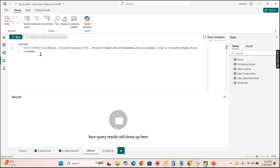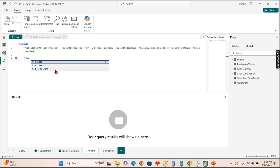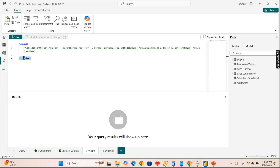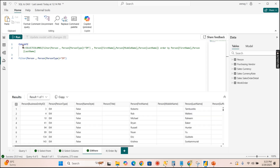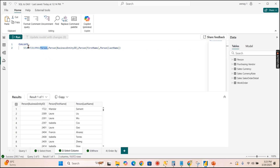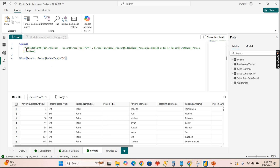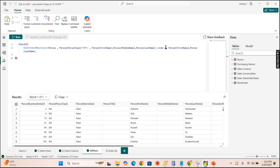To illustrate just the WHERE condition: EVALUATE FILTER(Person_Person, Person_Person[PersonType] = "EM"). Notice the difference — in SQL it's single quotes, in DAX it's double quotes. This returns 273 rows but retains all columns. If you want only specific columns, you wrap it with SELECTCOLUMNS, passing the filter table as the table argument.